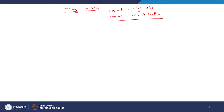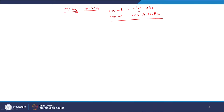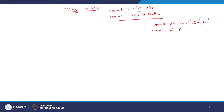Now let us look at the example for today — a mixing problem. We have 200 ml (volume V1) of 10⁻³ molar HAc (acetic acid) and 300 ml (volume V2) of 2×10⁻³ molar NaAc (sodium acetate). The species are HAc, Ac⁻, H⁺, OH⁻, and Na⁺, and the components are H⁺, Ac⁻, and Na⁺ — the same as in earlier examples.